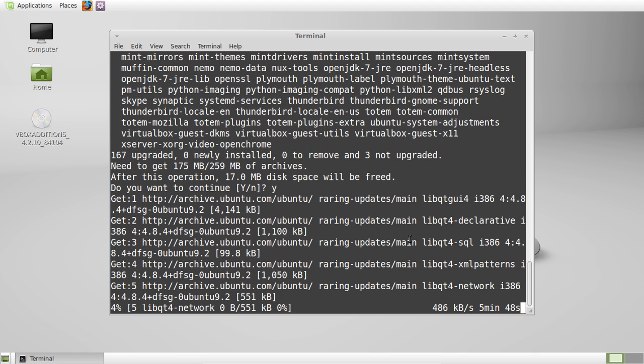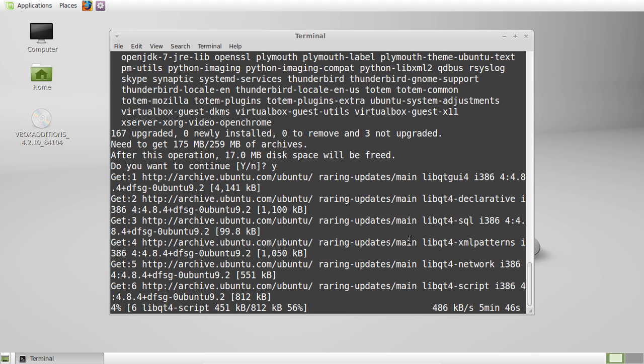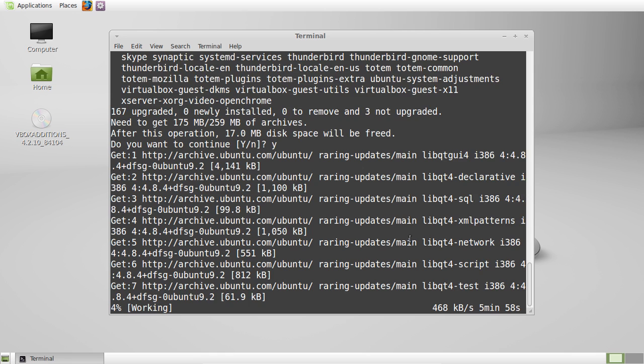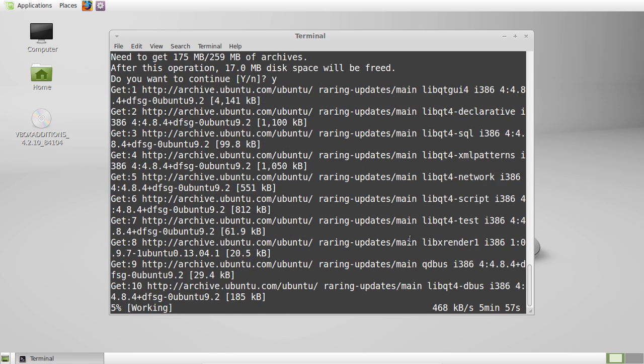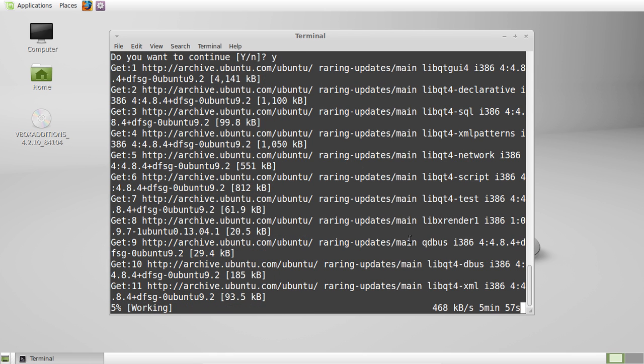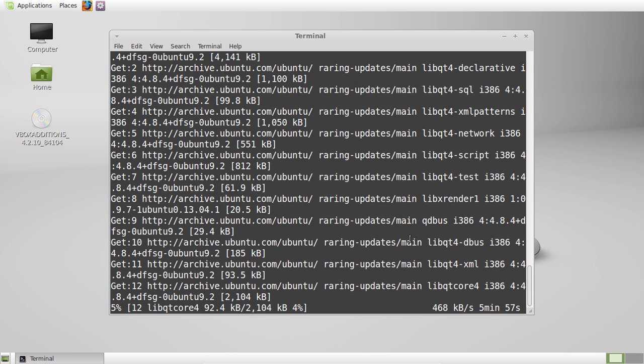So that's not too bad. So once that's downloaded, of course, there's the time needed to install it, which might take another 5 minutes.